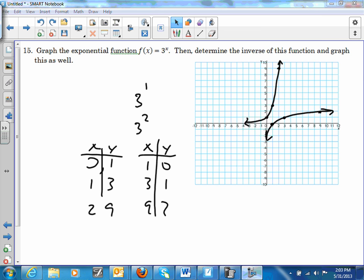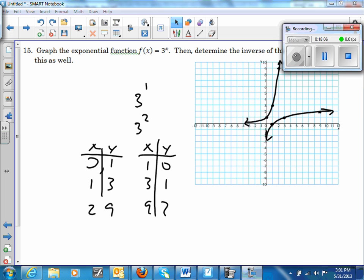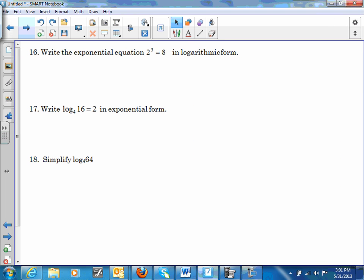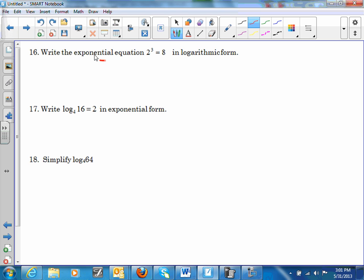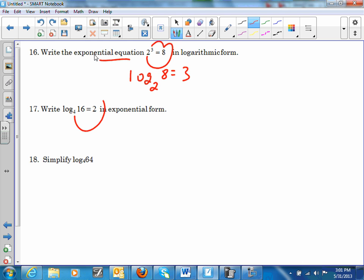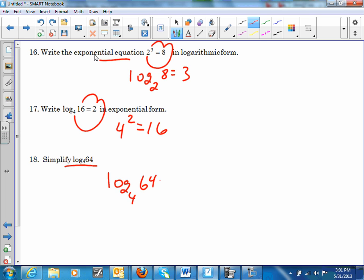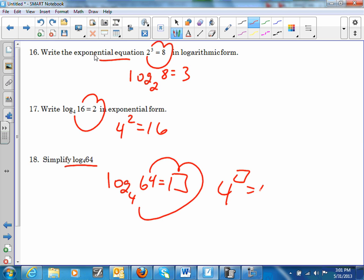Number 16: write an exponential equation as a logarithm. 2³ = 8 becomes log base 2 of 8 = 3. And 4² = 16 stays as written. Simplify log base 4 of 64: 4 to what power equals 64? The answer is 3.